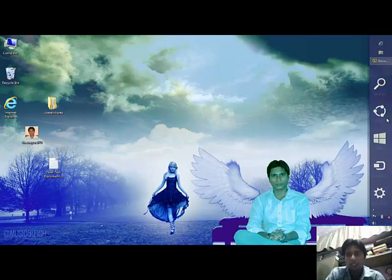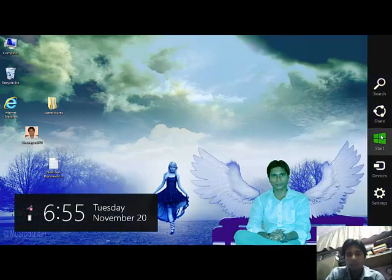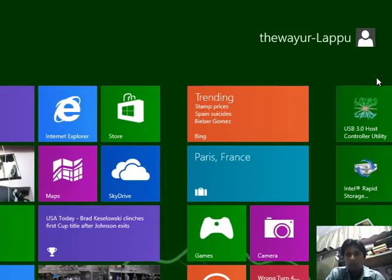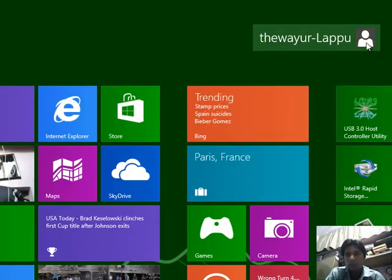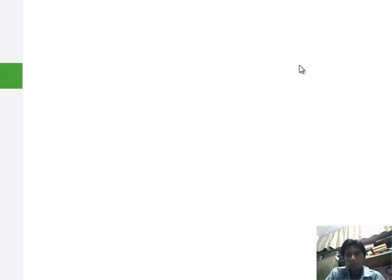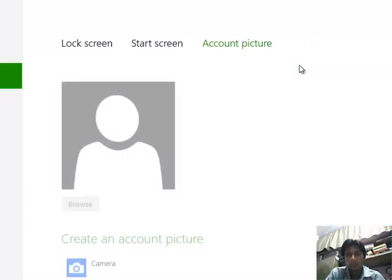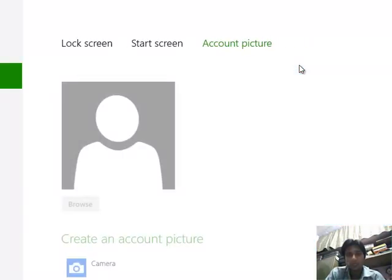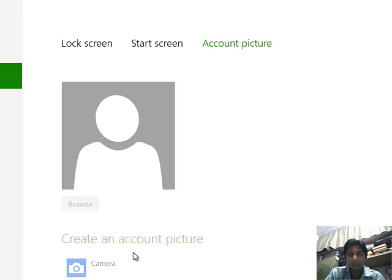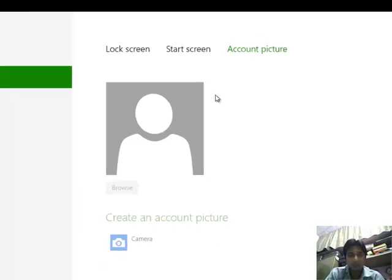Normally it can be changed by going to Start and clicking change account picture. But in my case I am not able to browse or use my camera even though I have activated my Windows. So how to change it?